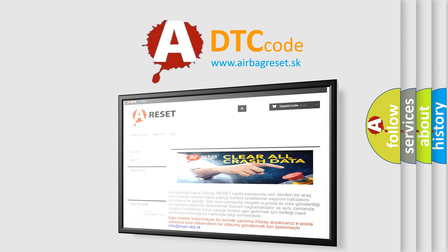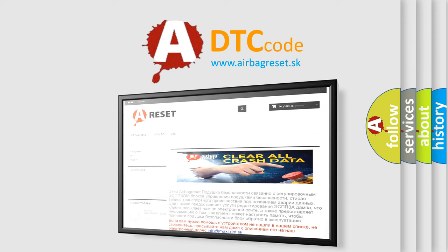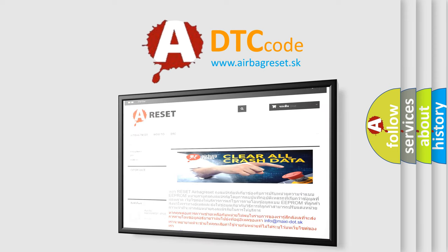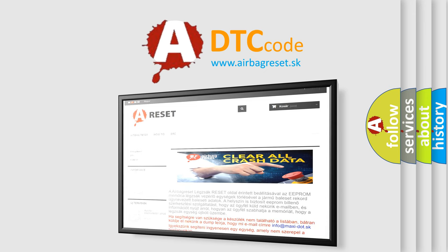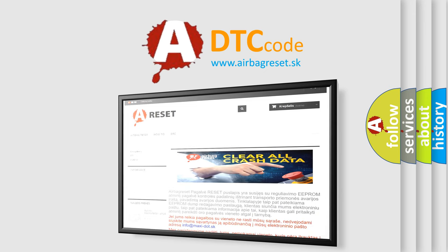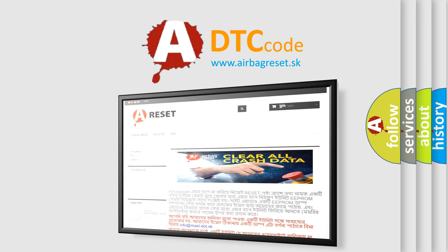The Airbag Reset website aims to provide information in 52 languages. Thank you for your attention and stay tuned for the next video.